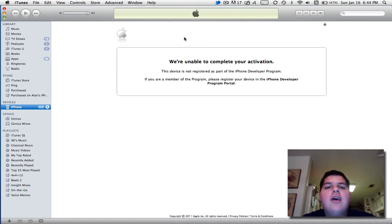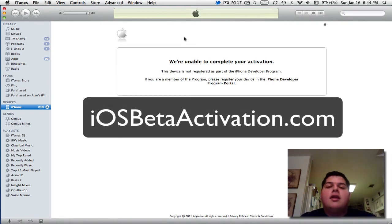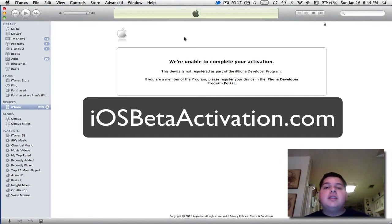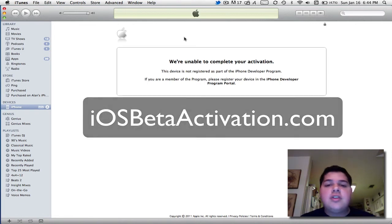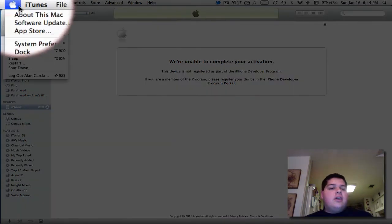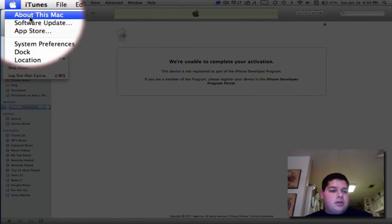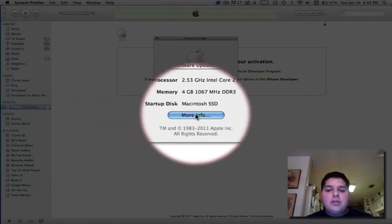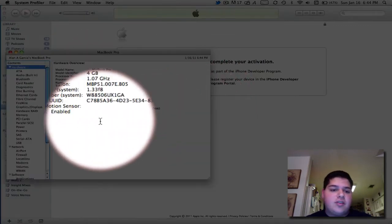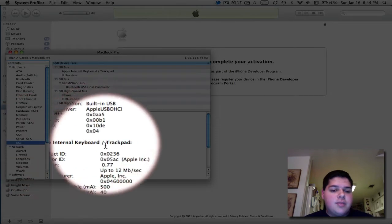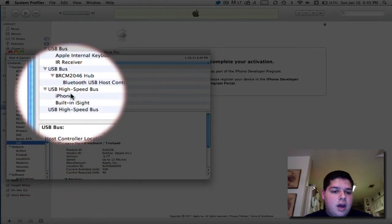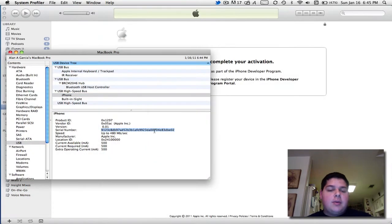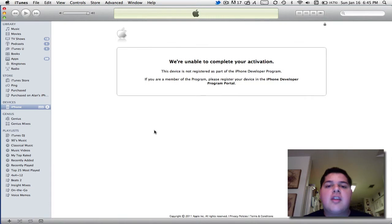iOS betaactivation.com is a solution for you to activate your iPhone quickly and easily. So you're stuck on this screen. If you're on the Mac, click about this Mac, open more info for the system profiler, click on USB, iPhone, and get your 40-digit UDID. Copy and paste, quit system profiler.